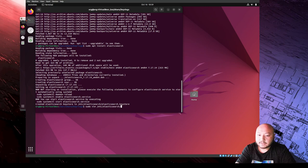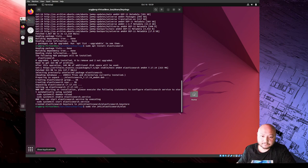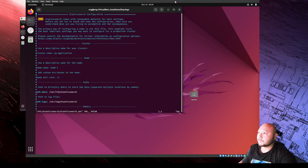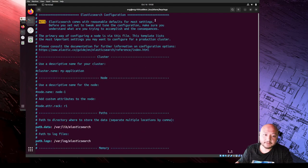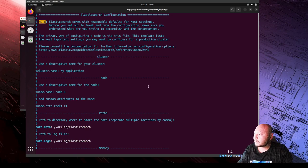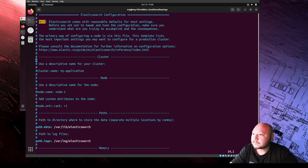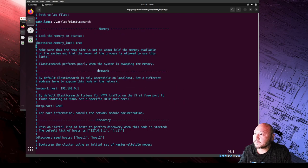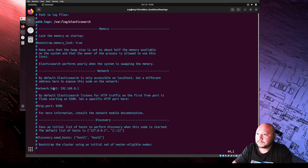We're going to go to /etc/elasticsearch/elasticsearch.yml - that's the YAML configuration file that we need to update and make some changes to. We'll scroll down to the network section, where by default it's set to listen only on localhost.